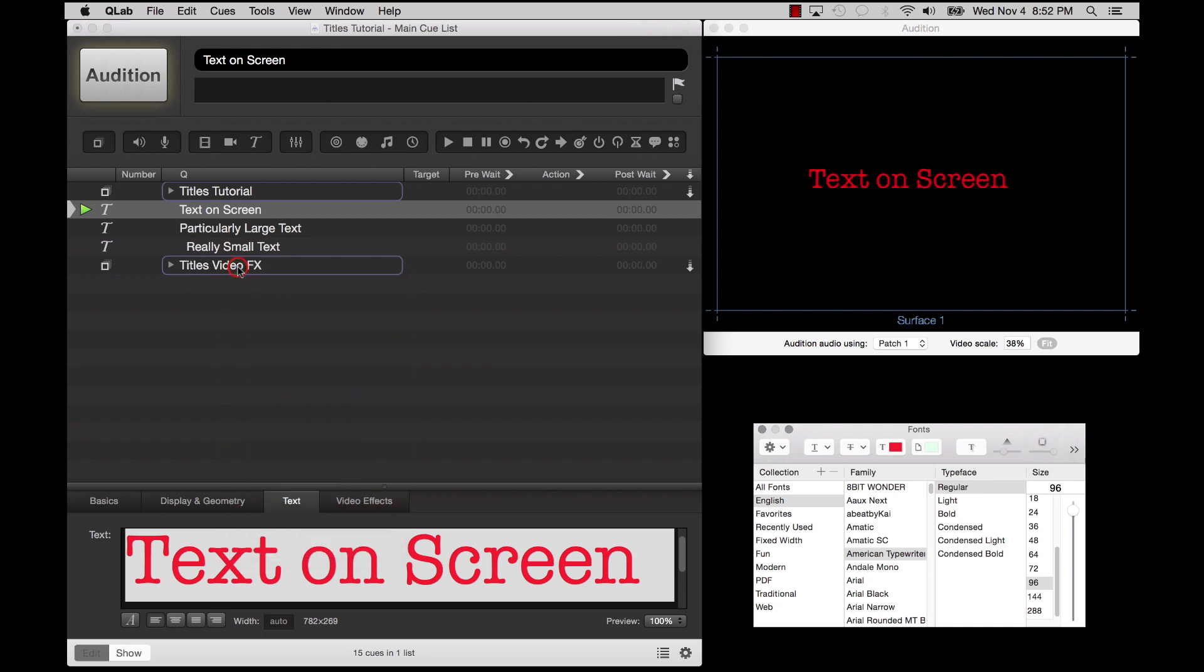Next to the A button are four buttons which let you choose among left justified, centered, full justified, and right justified text.